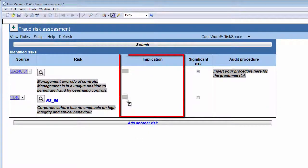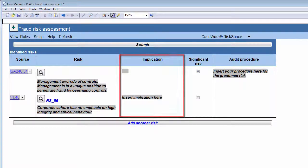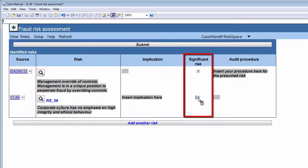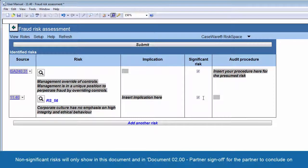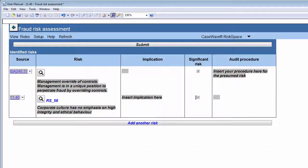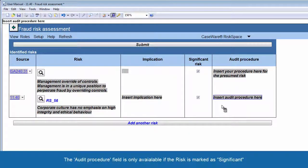In the Implication column, you should insert a detailed implication of the risk. By describing the implication of the risk, you'll be able to better understand the risk and the effect it may have on the financial statements. Next, indicate whether the risk is significant or not by clicking in the checkbox in this column. Significant risks require special attention — these risks will be included in Document 1220, Audit Plan and Strategy, and need to be addressed in the Work Programs. Non-significant risks will only show in this document and Document 2.0, Partner Sign-Off, for the partner to conclude on. Significant risk responses should be designed and entered in the Audit Procedure column. Note that the Audit Procedures field is only available if the risk is marked as Significant.